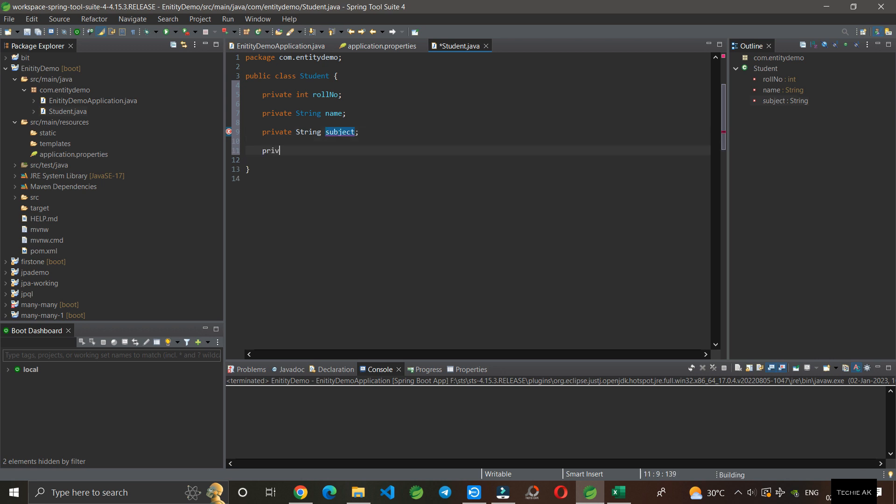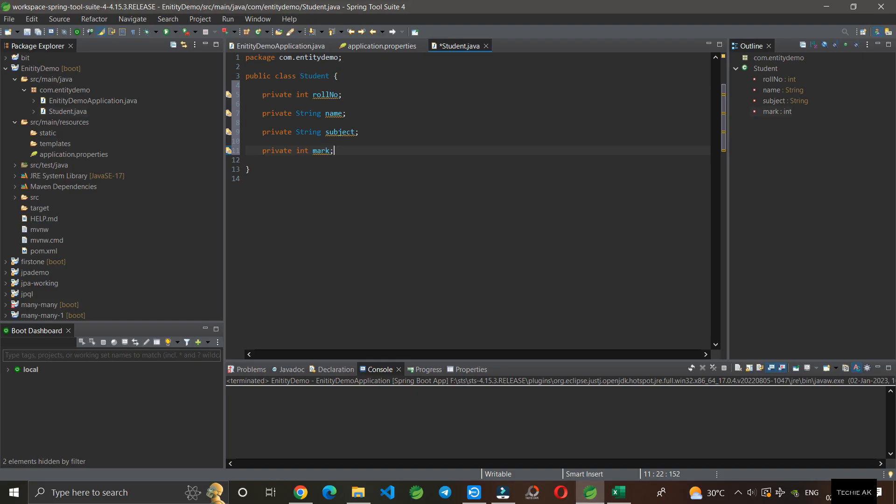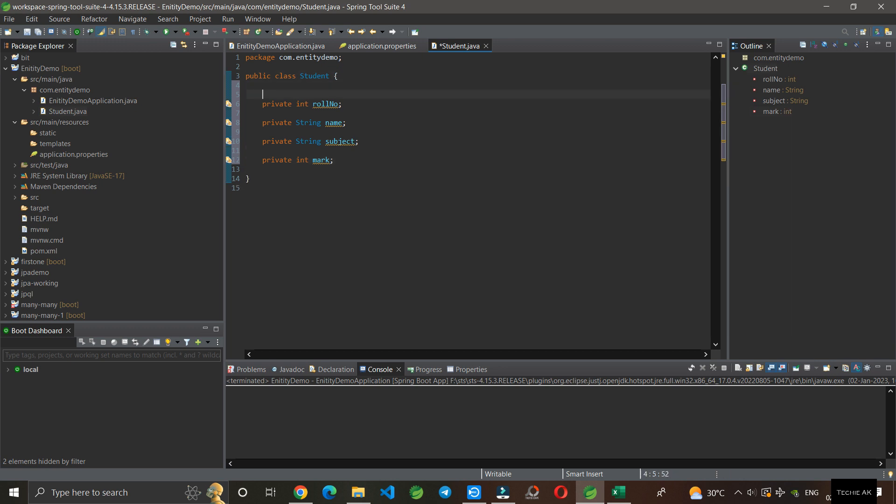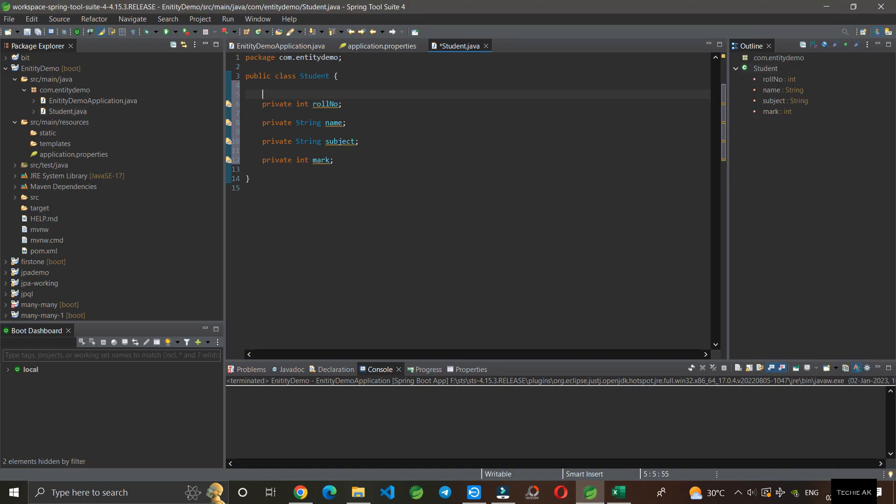And private int mark. These four variables represent columns, but how does Java understand this? We need to annotate this class. Every table has a primary key, so we have to declare a primary key in order to create a table. Here roll number will be the primary key.